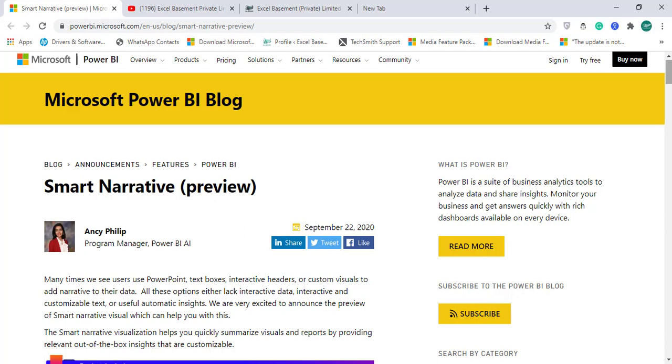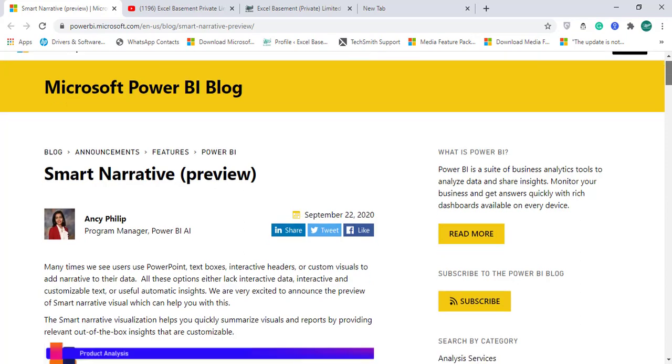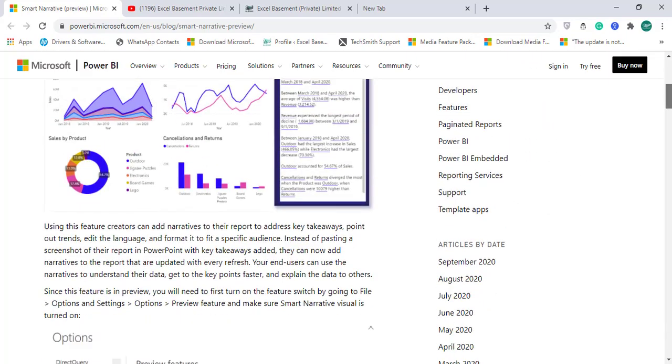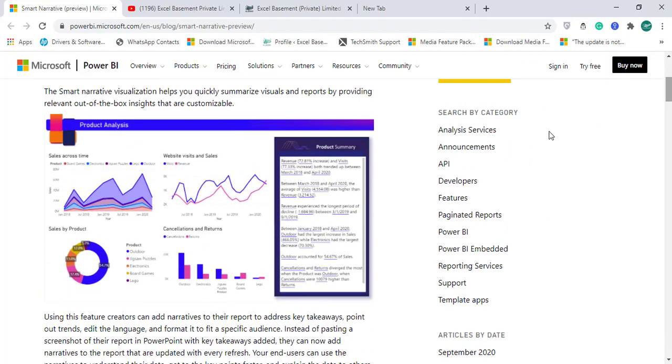And now, this year, in September 2020, we have the Smart Narrative, which very quickly generates a summary, sentences with real-time numbers and even you can apply DAX as well. And you can add more sentences to that particular narration.